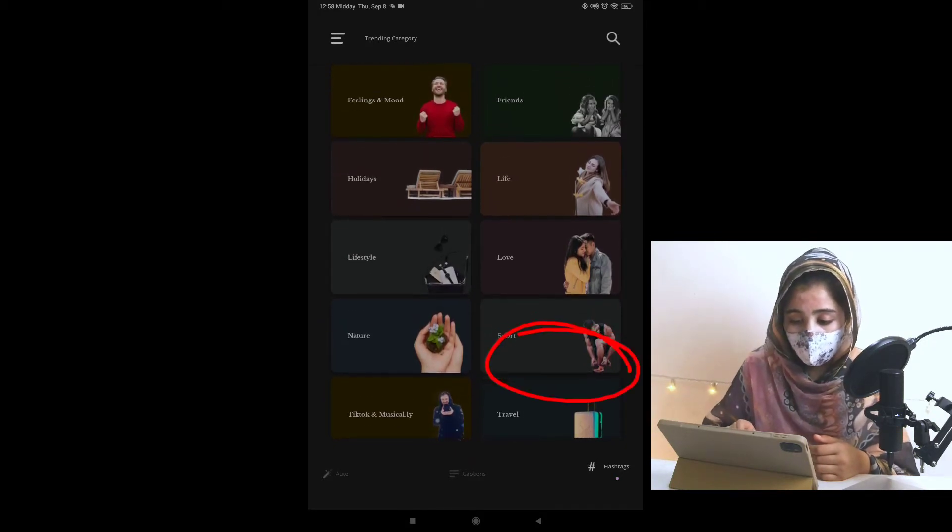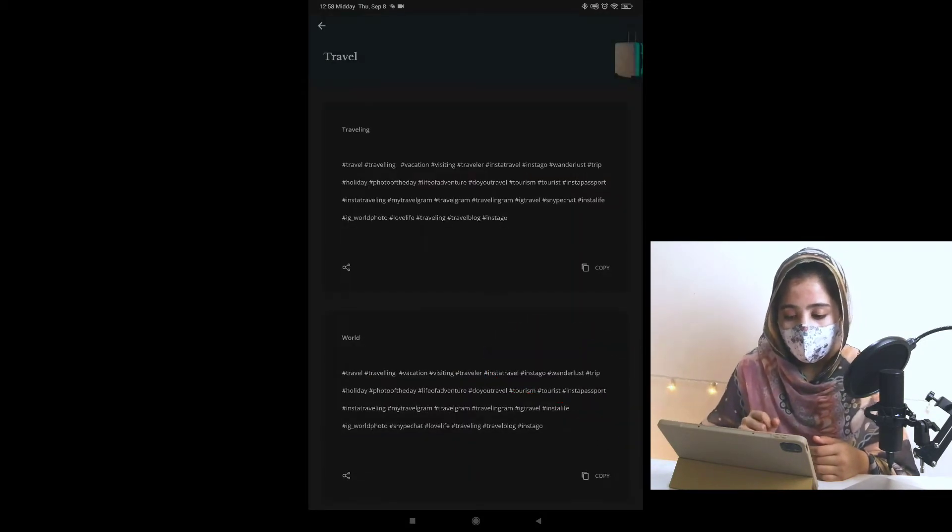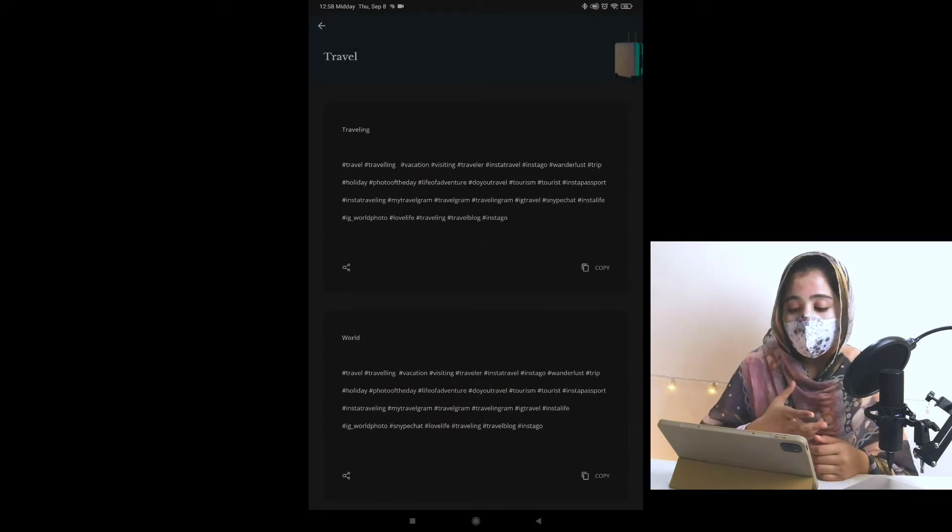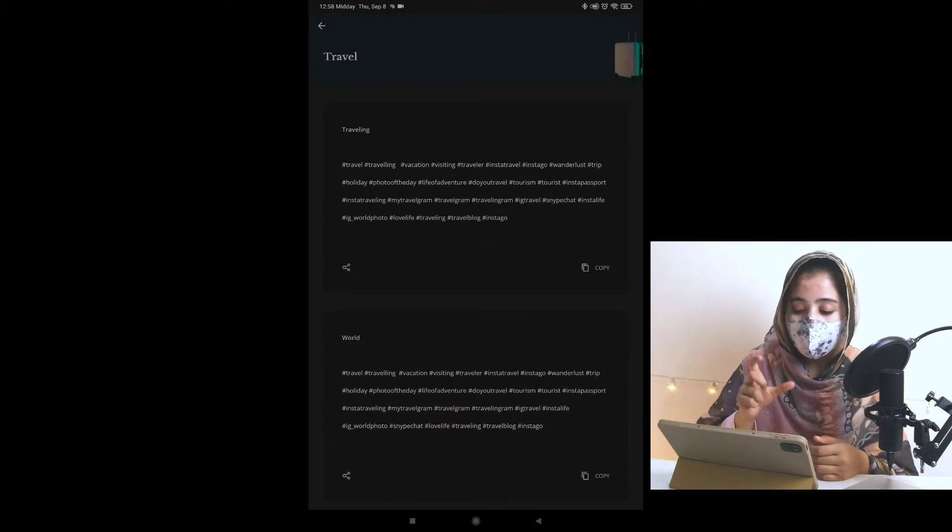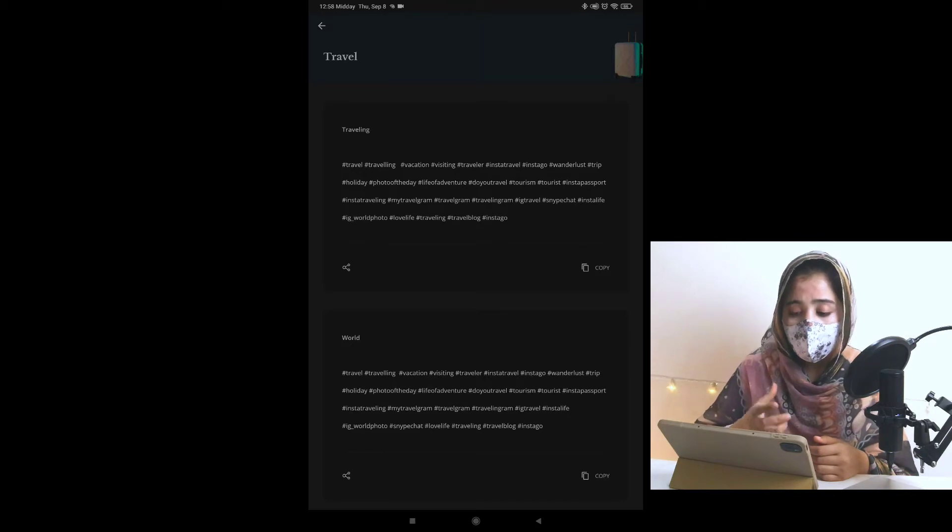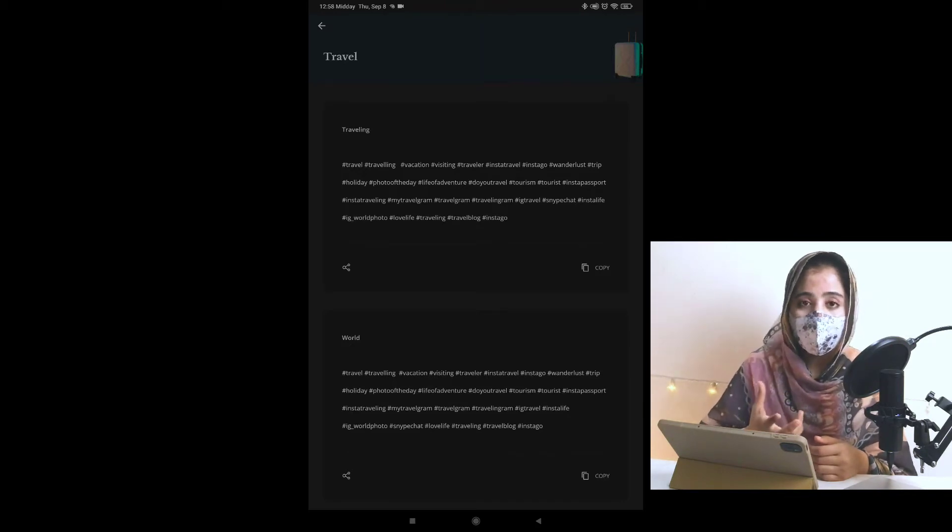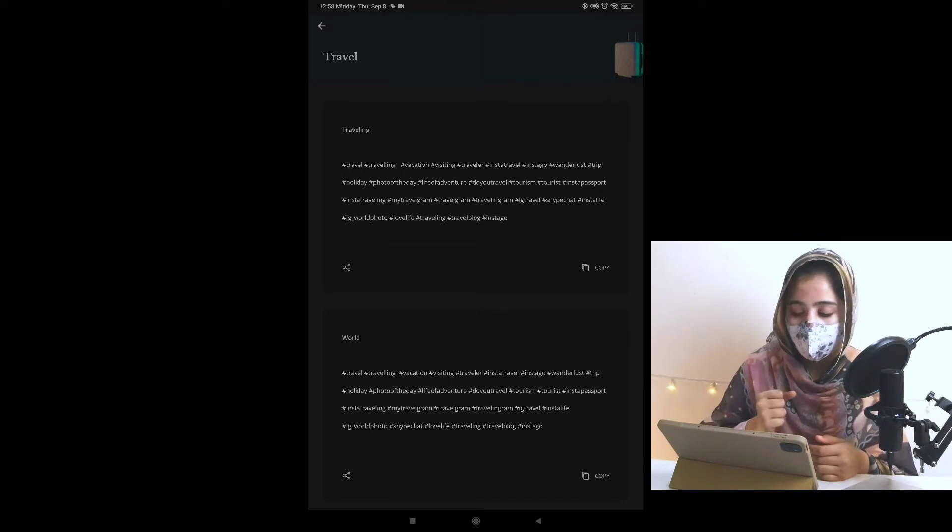If I click on a category, I have different hashtags. Hashtag Travel, Hashtag Traveling. These are the hashtags that are already trending. They are popular.